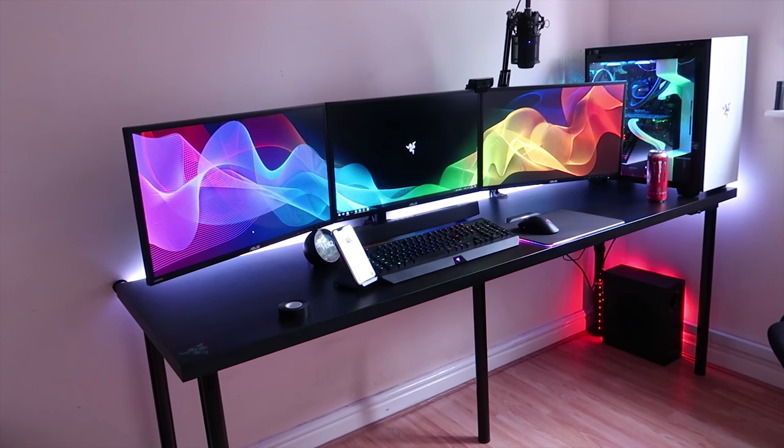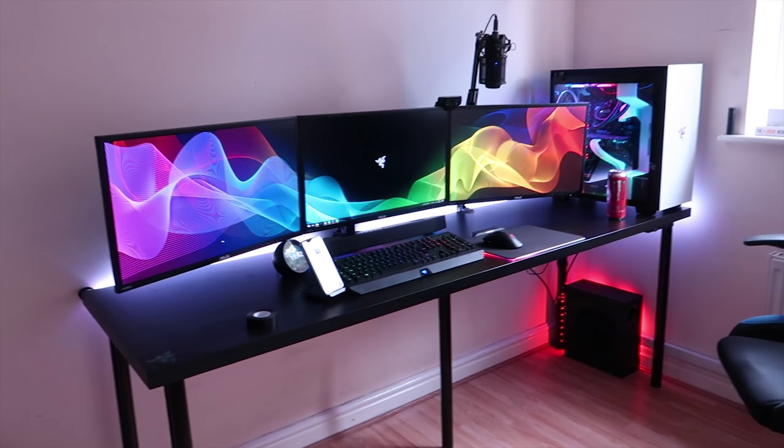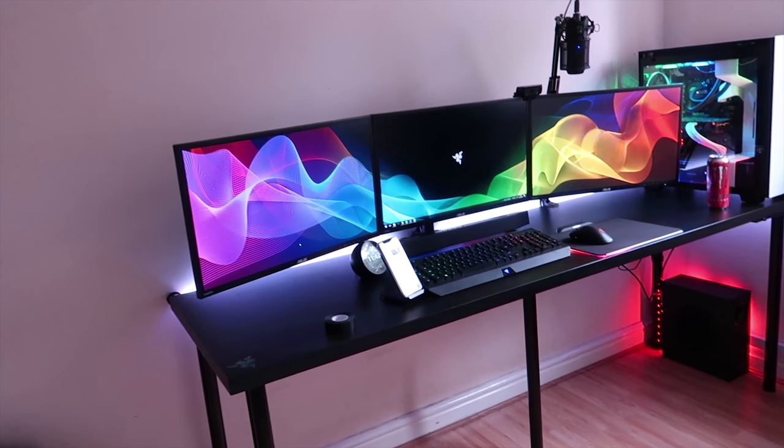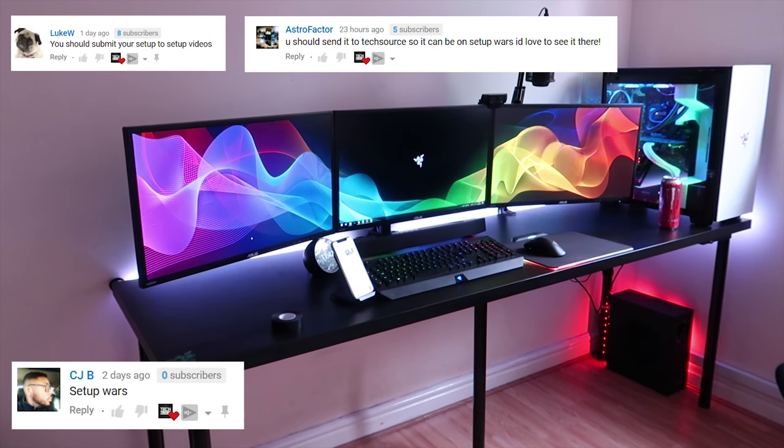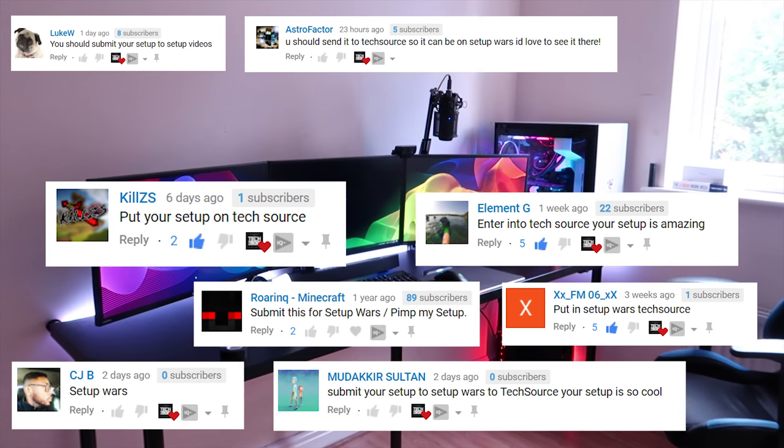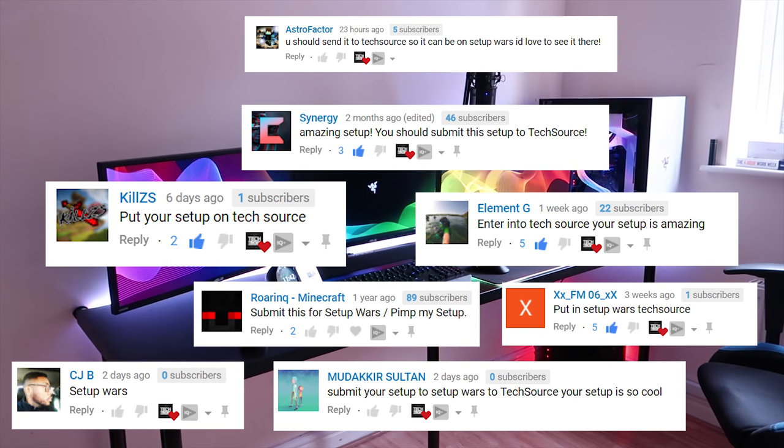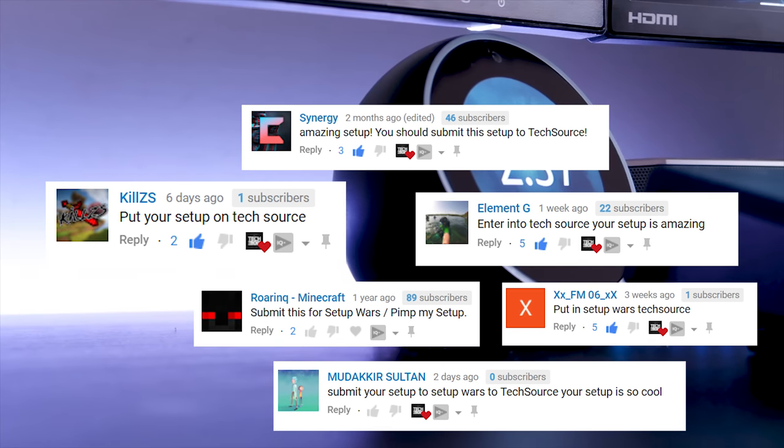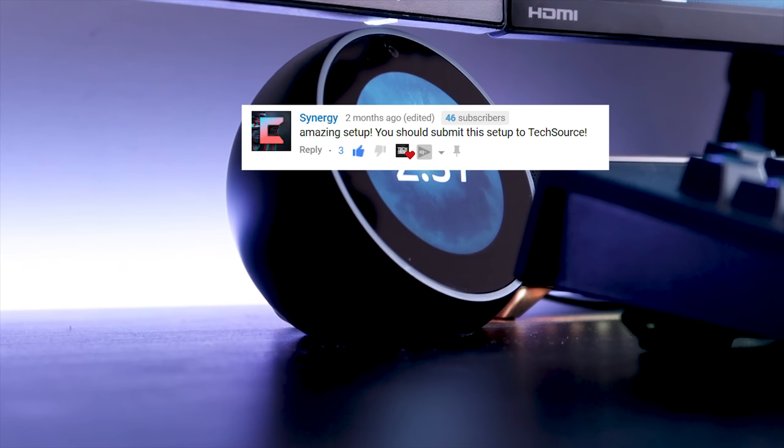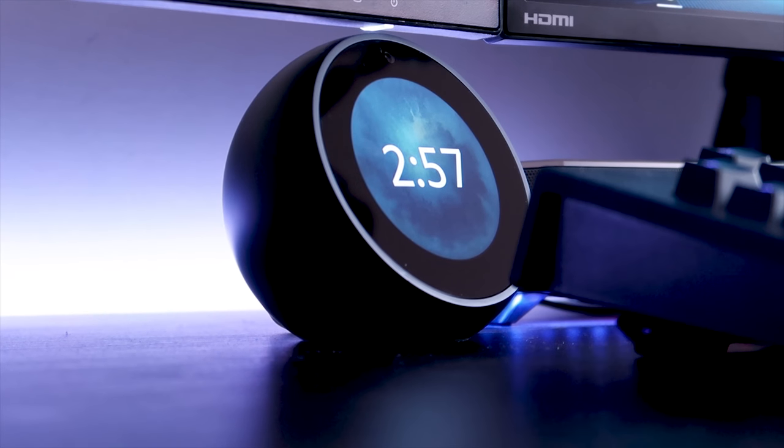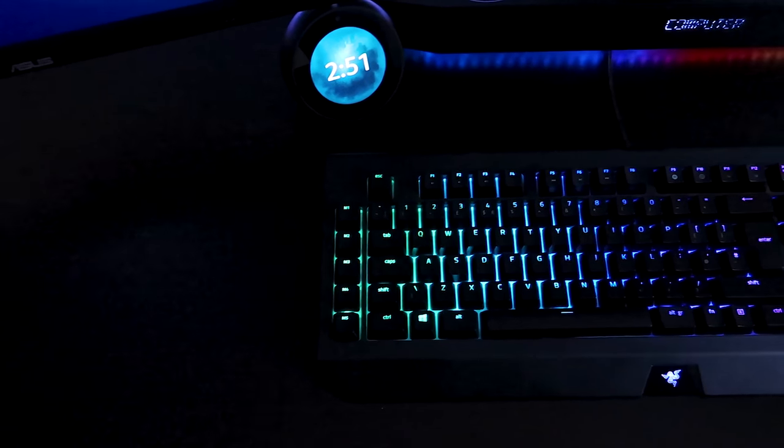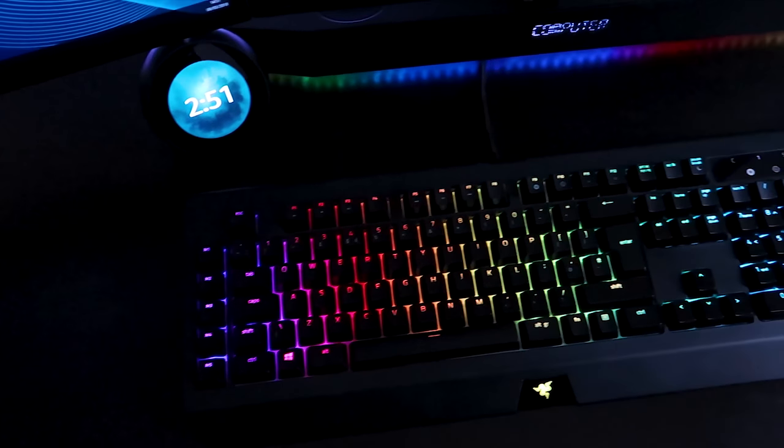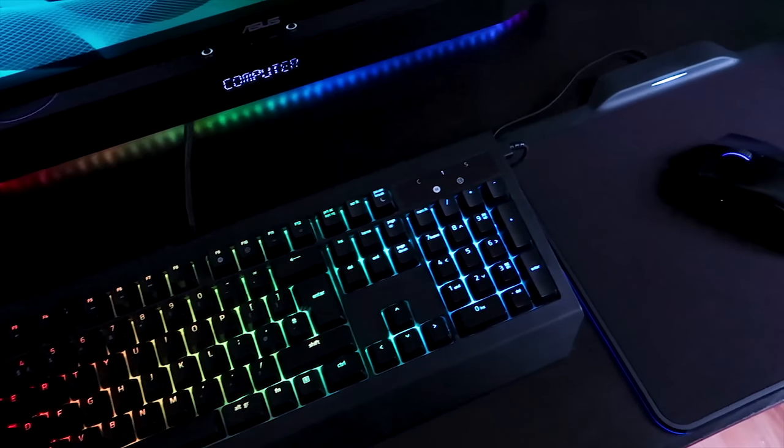Right, so before I finish up this video, I'd like to quickly mention that so many of you have been asking me to submit this setup to TechSource's Setup Wars show and I think that the setup is finally ready to be submitted to Setup Wars. The entire setup is in a pretty good state at the moment. We've drilled holes for the table. We have our Amazon Echo Spot. We have a soundbar. I think the setup is just about ready for Setup Wars.